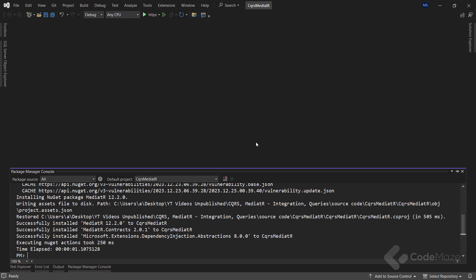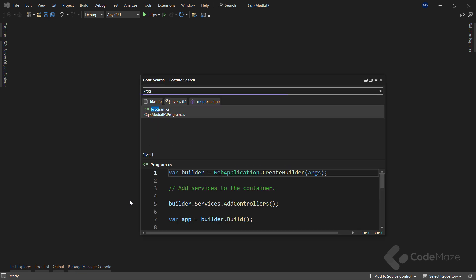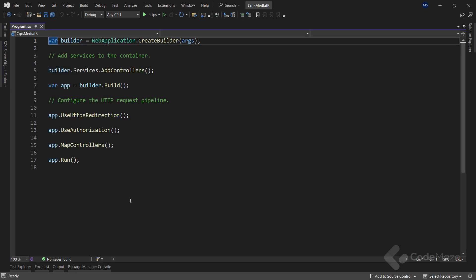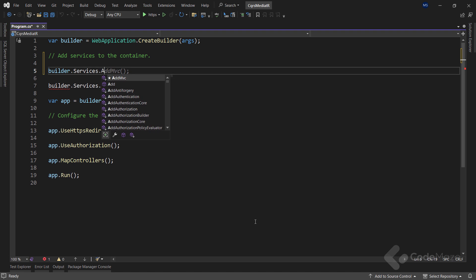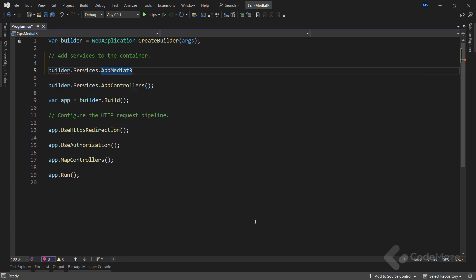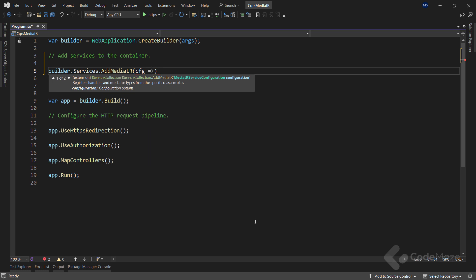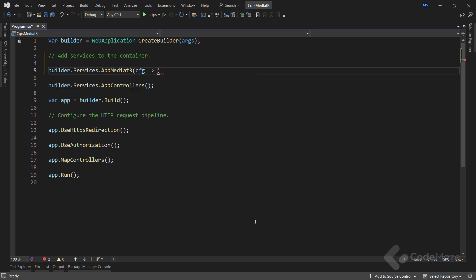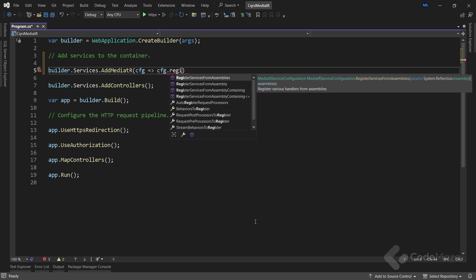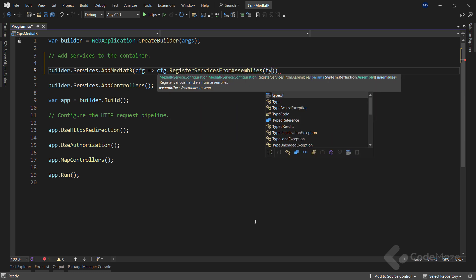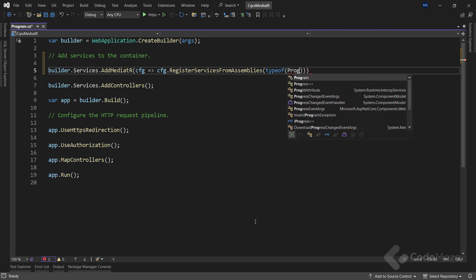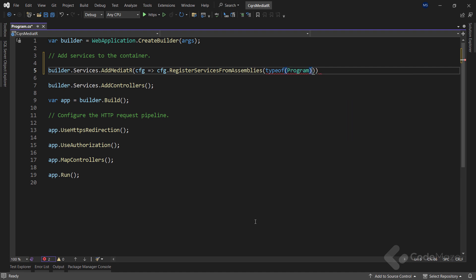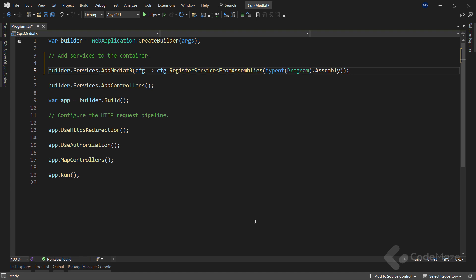Let's open the package manager and install the mediator package. Now, right after the installation, we have to configure our mediator package in the program class. So let's navigate there and let's call builder.services.addMediator method. Then we add a new config variable and with its help, call the register services from assemblies method. Now, mediator is configured and ready to go.